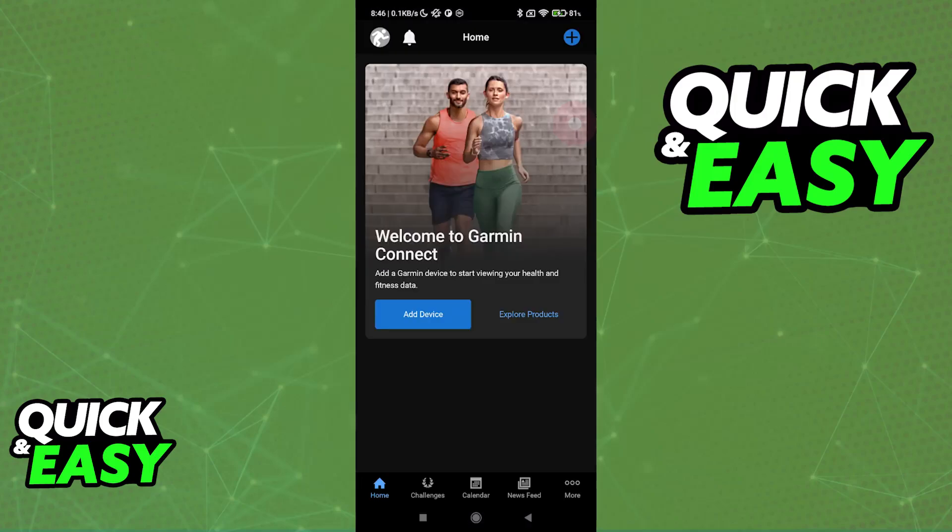Open Garmin Connect. Now, the first time that you download and open Garmin Connect, you will be asked to sign into a pre-existing account or sign up to use it. I already signed in, and all that you have to do is sign in using your email and password or any other means that you have.